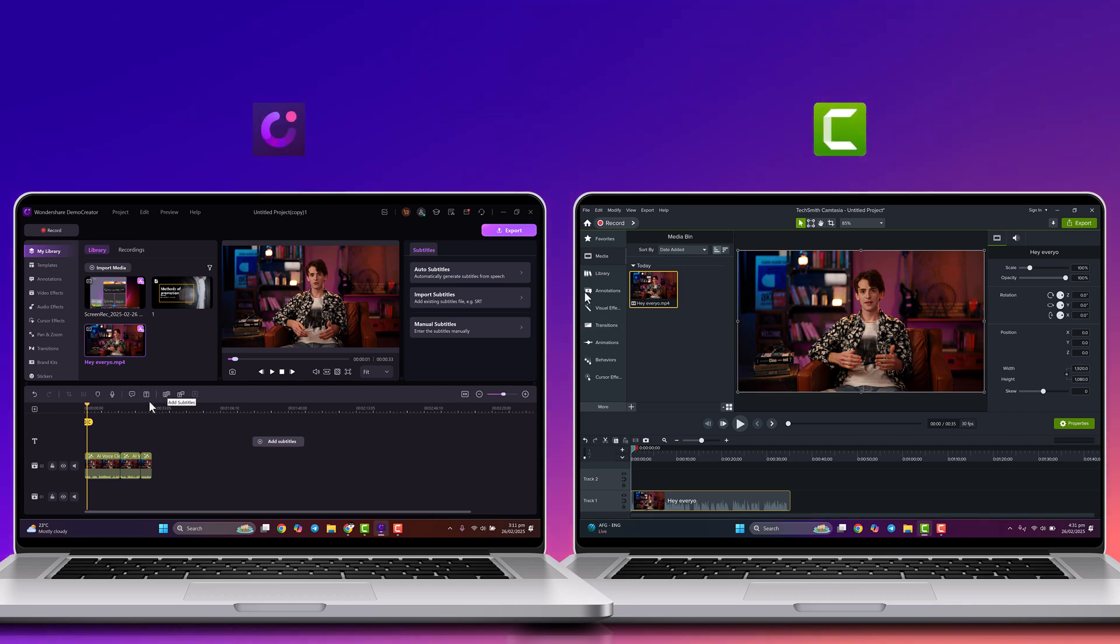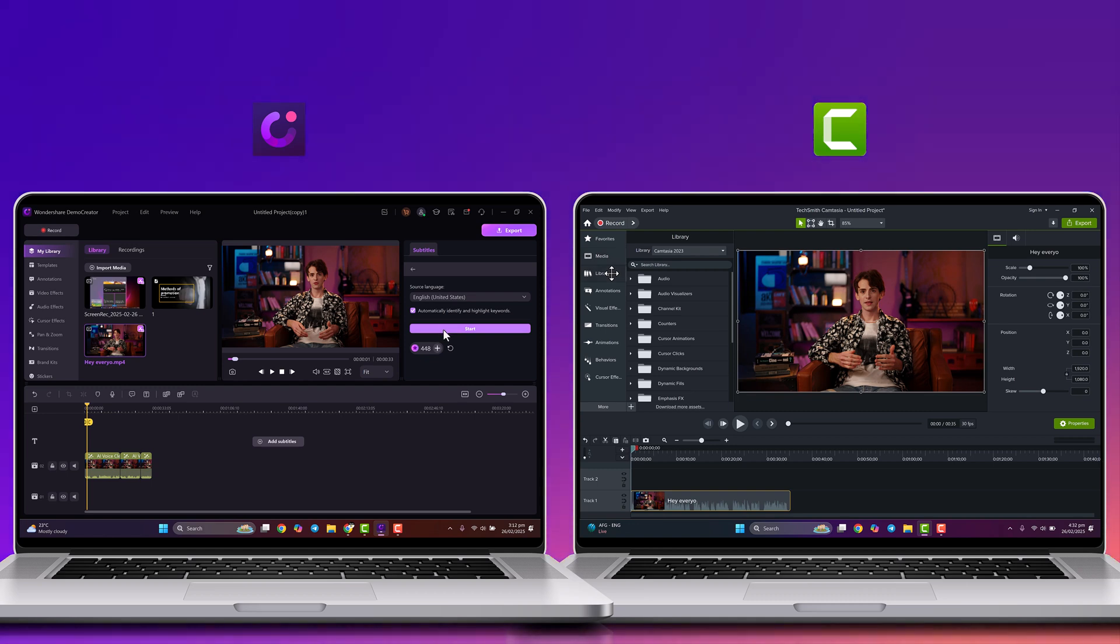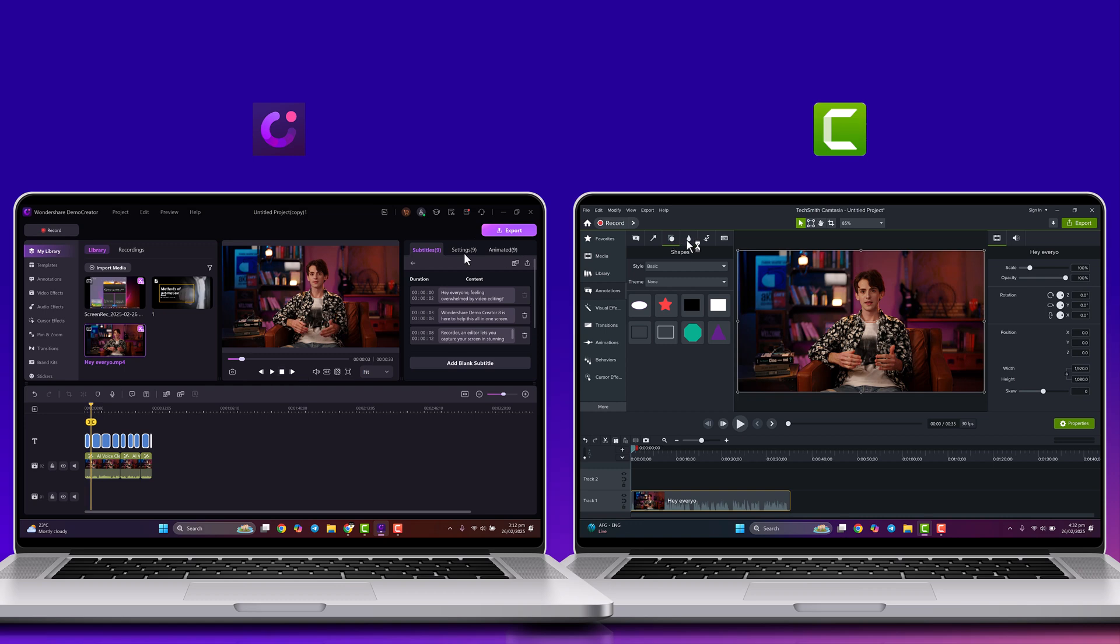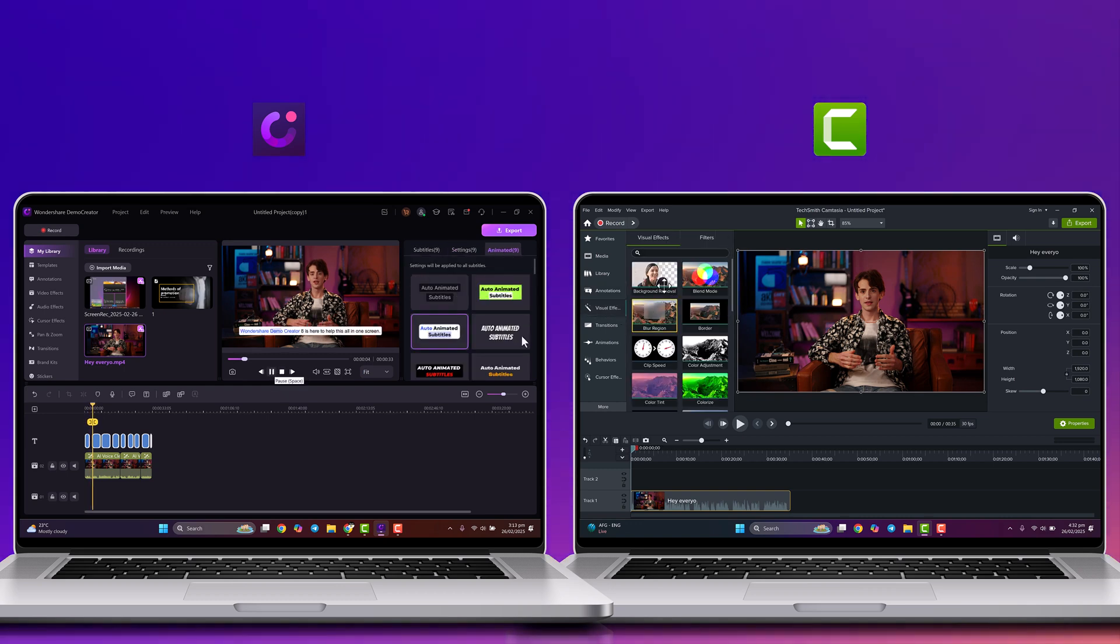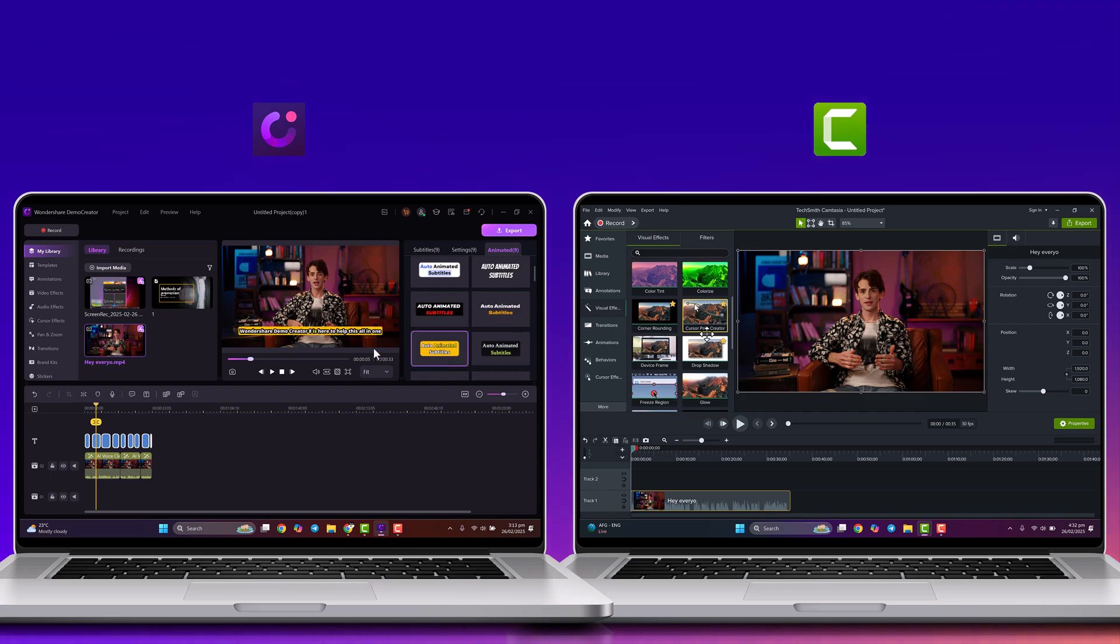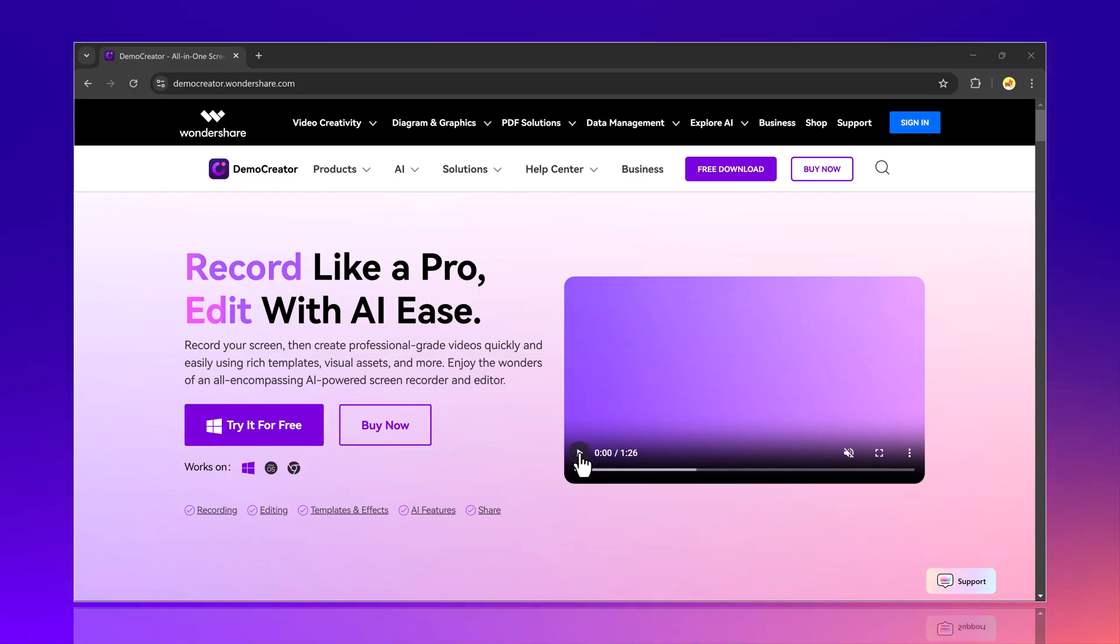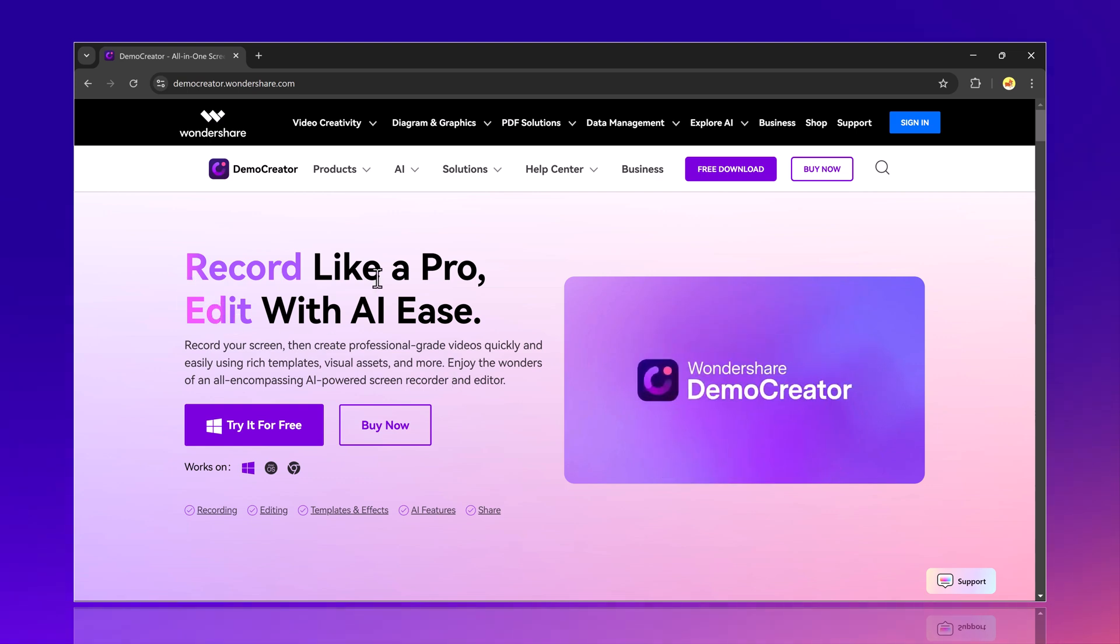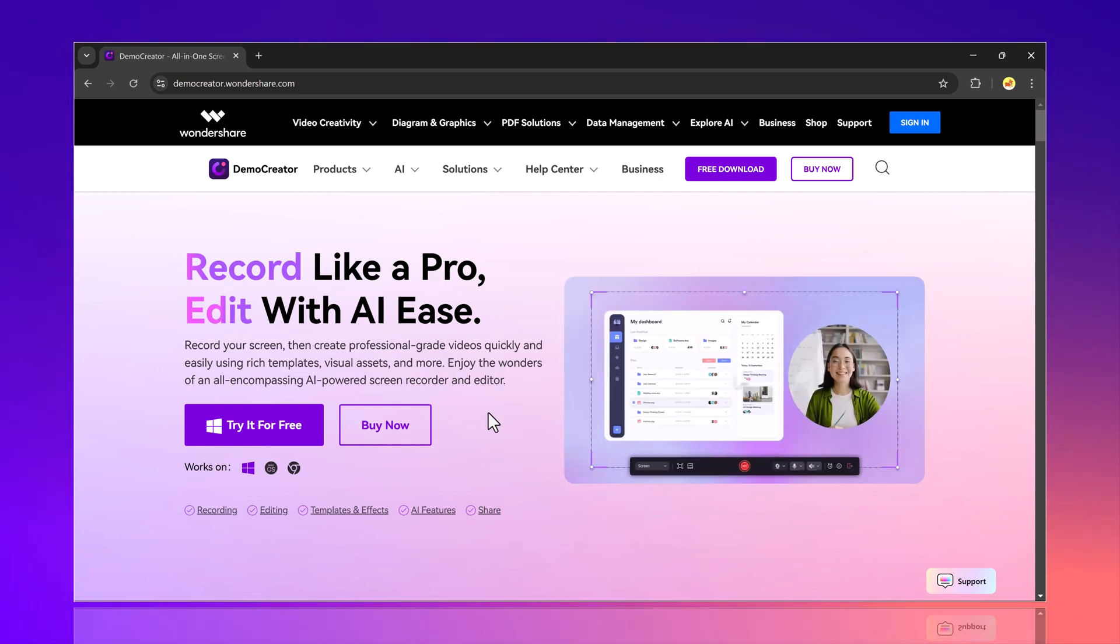Hey everyone, welcome back to another video. Today we are diving into a head-to-head comparison between two powerful video editing and screen recording tools: Wondershare DemoCreator and Camtasia. If you're looking for an easy-to-use tool to create high-quality videos, whether for tutorials, presentations, or content creation, this video is for you. We will explore their features, ease of use, and capabilities.